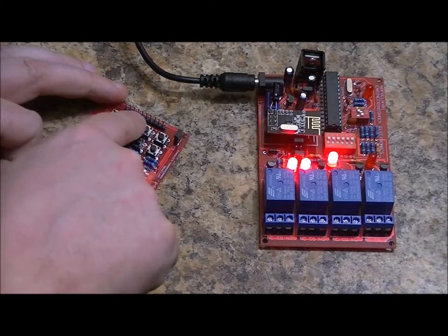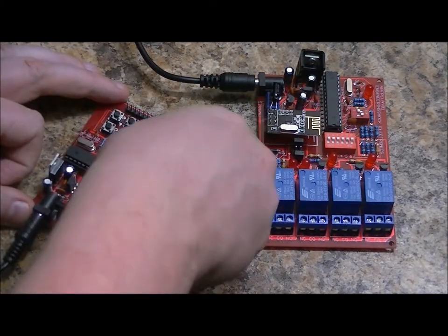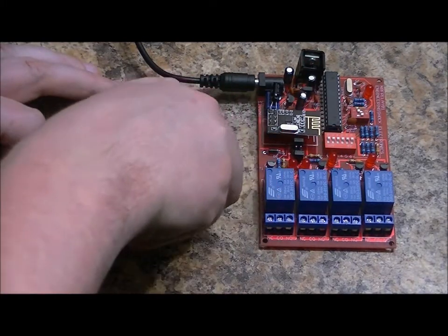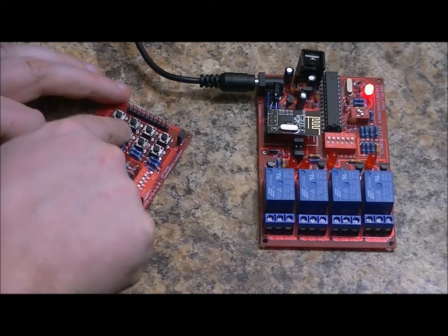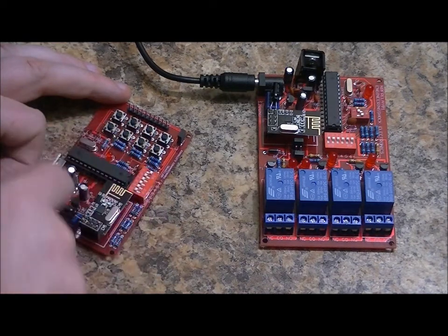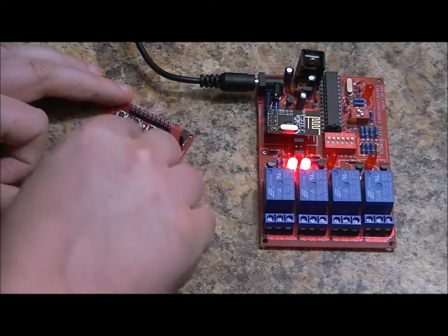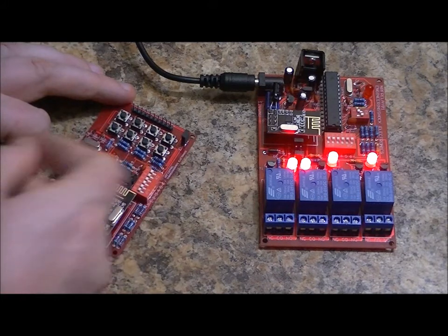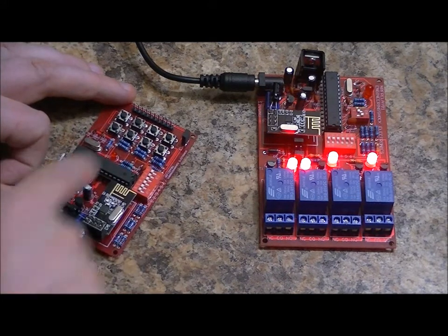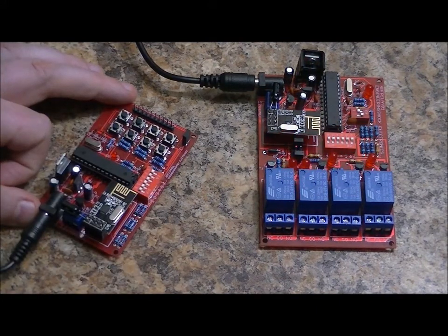And I'll press another button, off. Now, again, if I switch the address on the fly, nothing happens. I have to switch it back. Sorry, I double tapped it there. And then off. So that's it. That's the relay board.